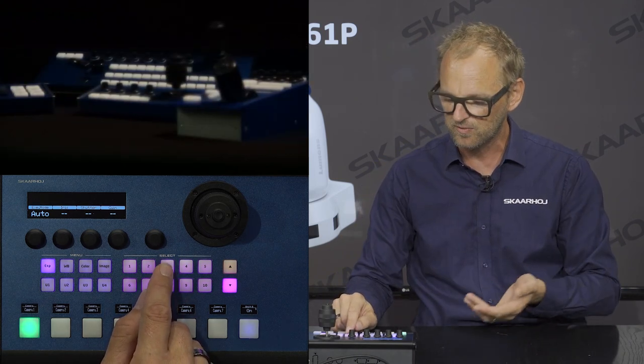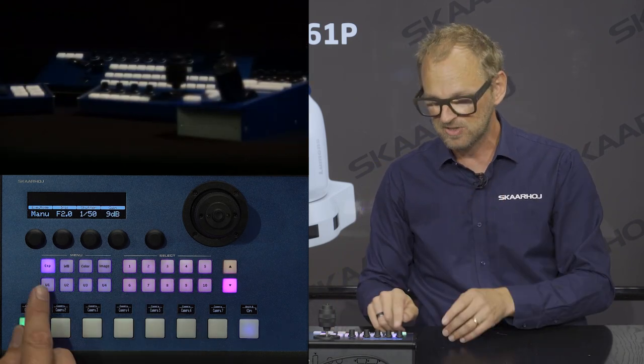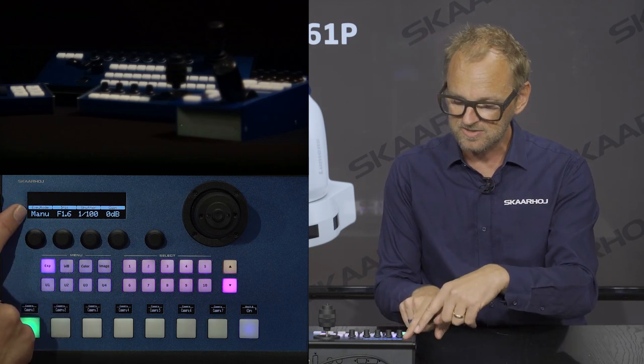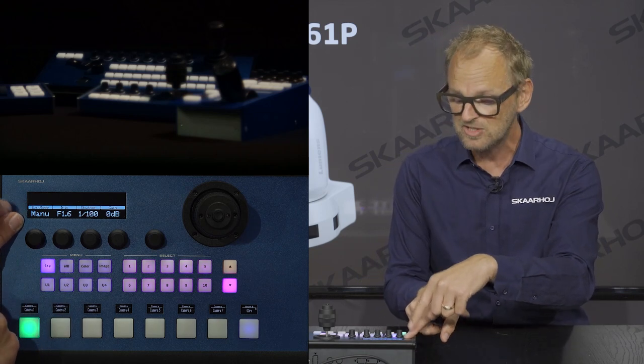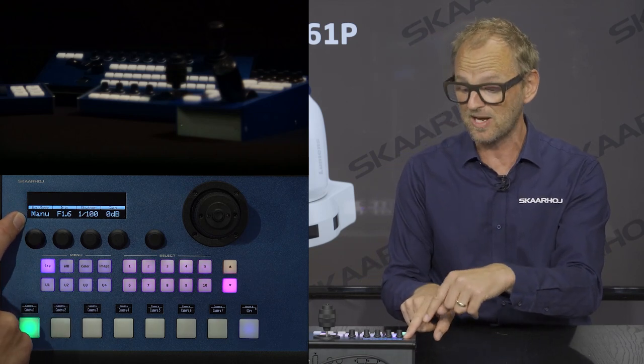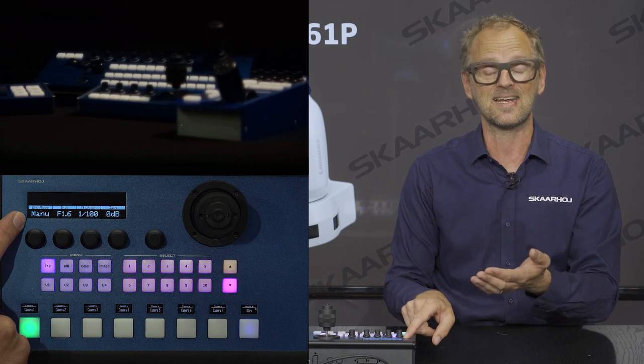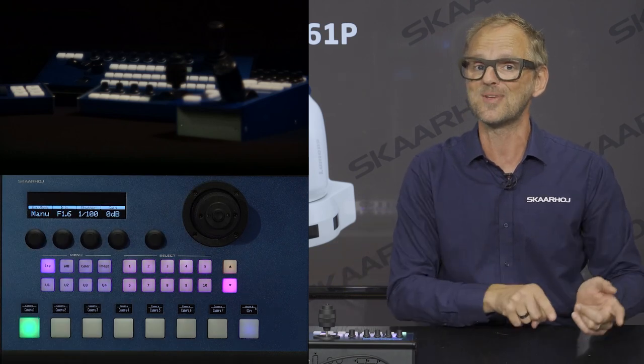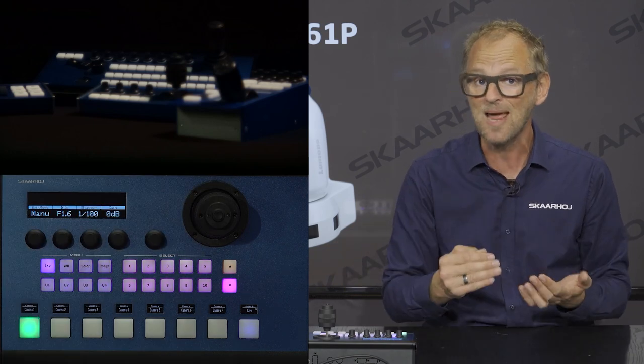Pressing preset number three takes us to this section, and so forth. At the same time we're also recalling settings for exposure mode, and you can see these settings shown in the display. We have two-way communication with cameras we control, meaning we pull data out of the camera.